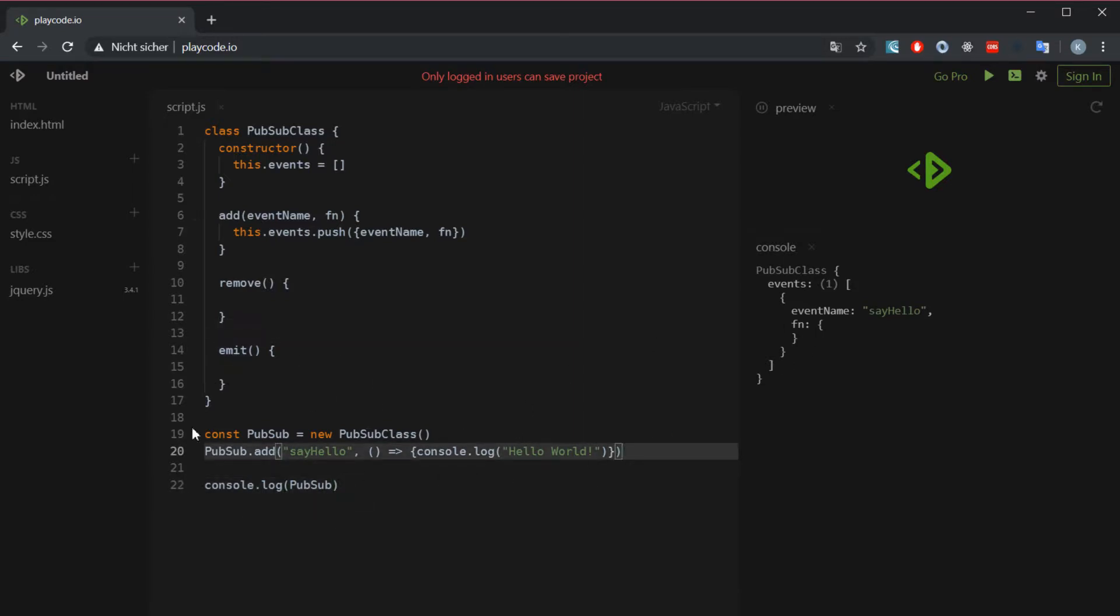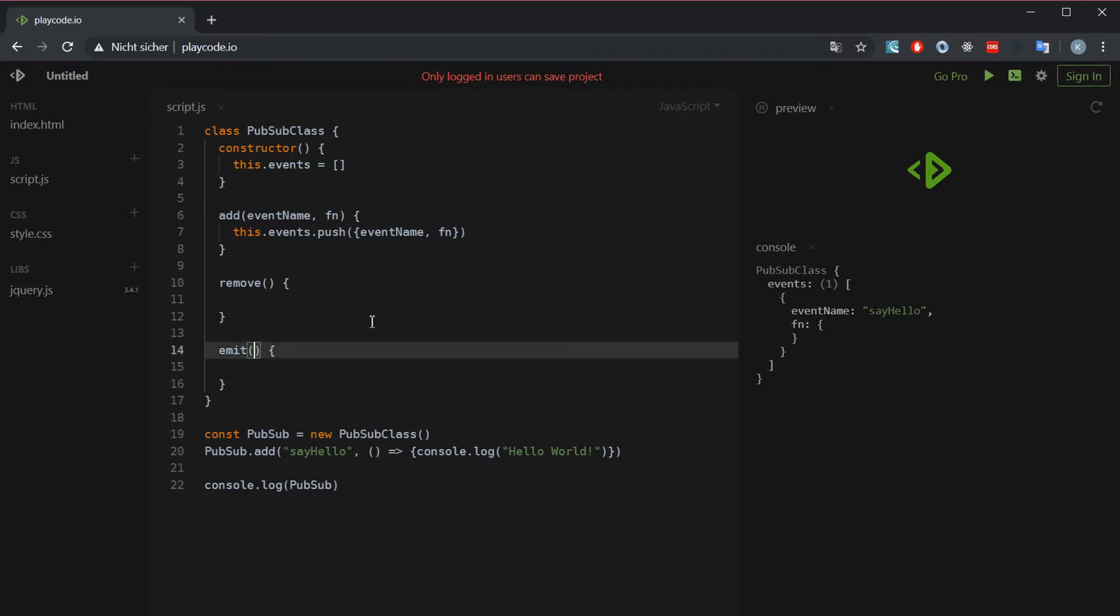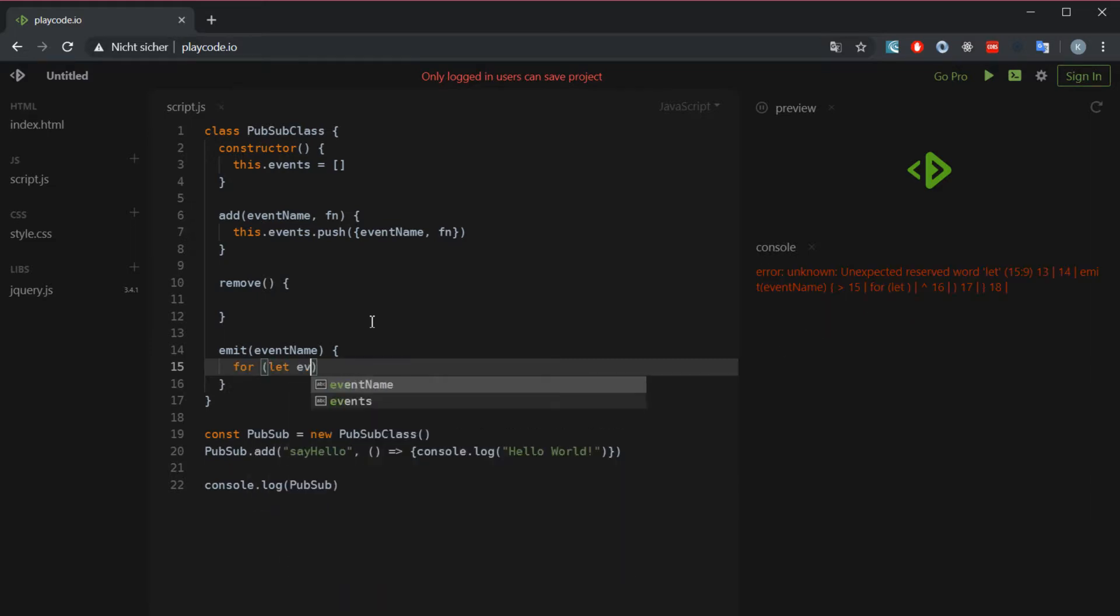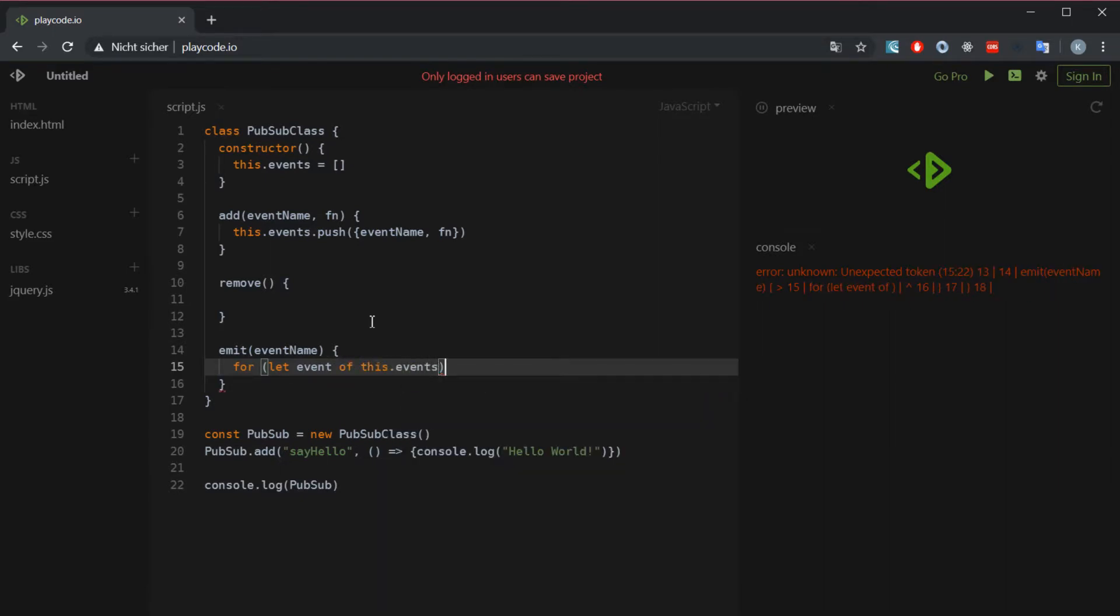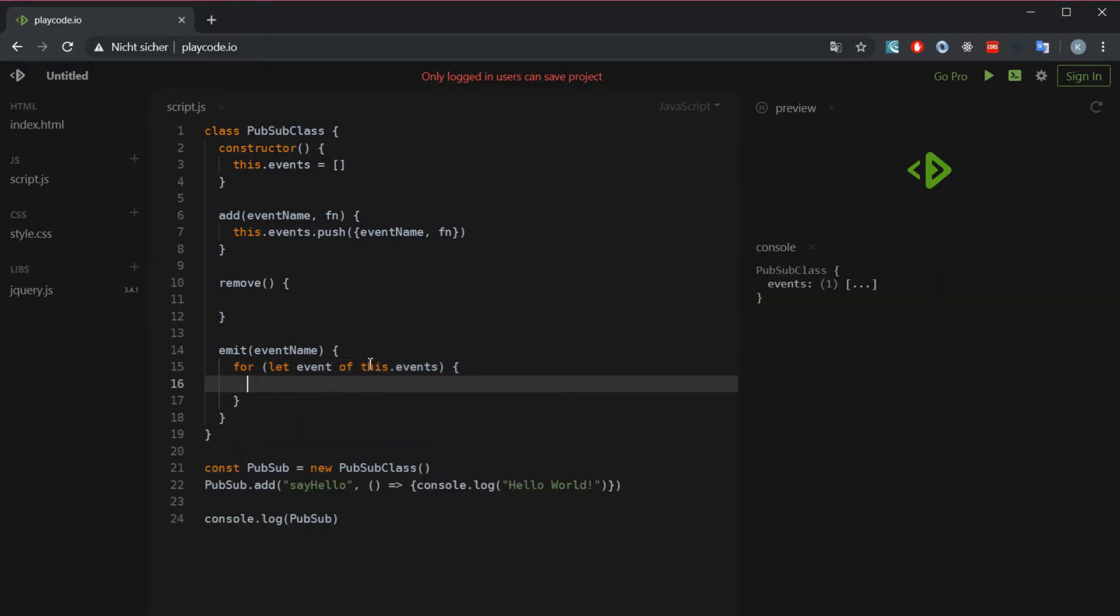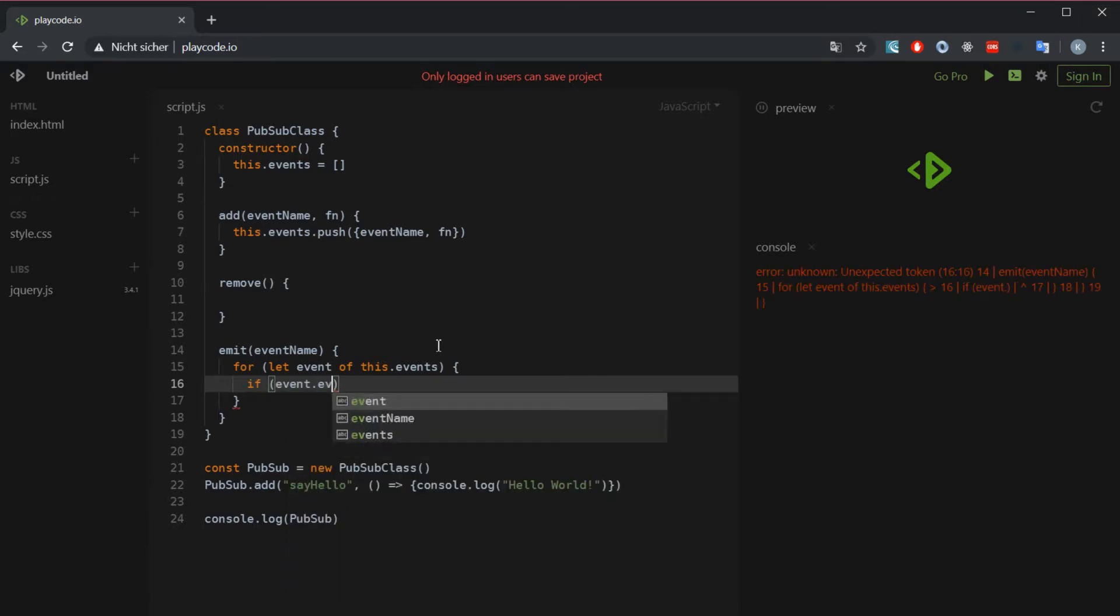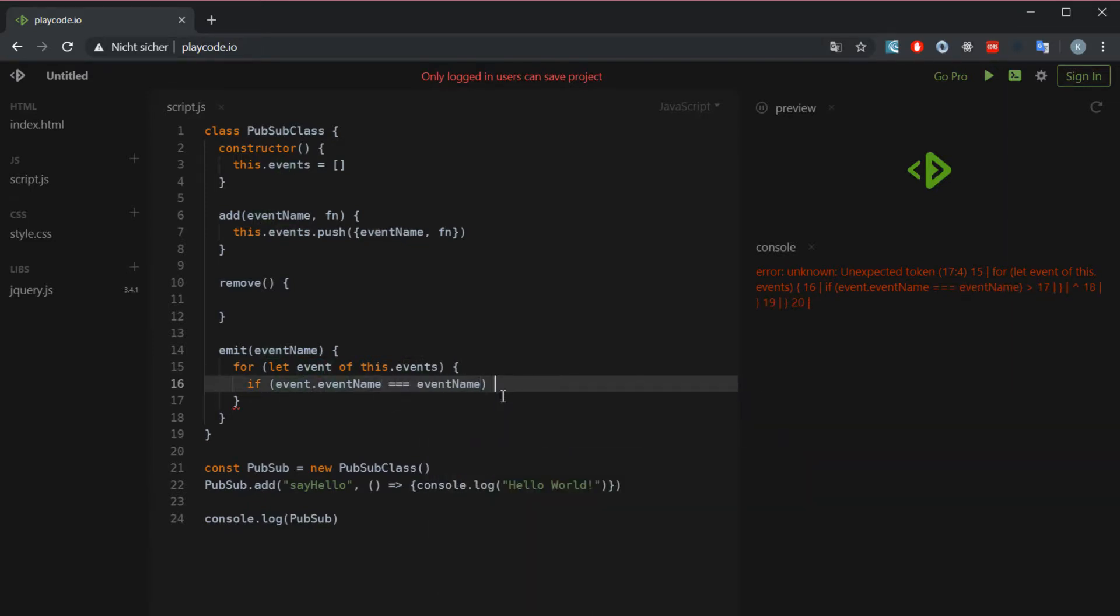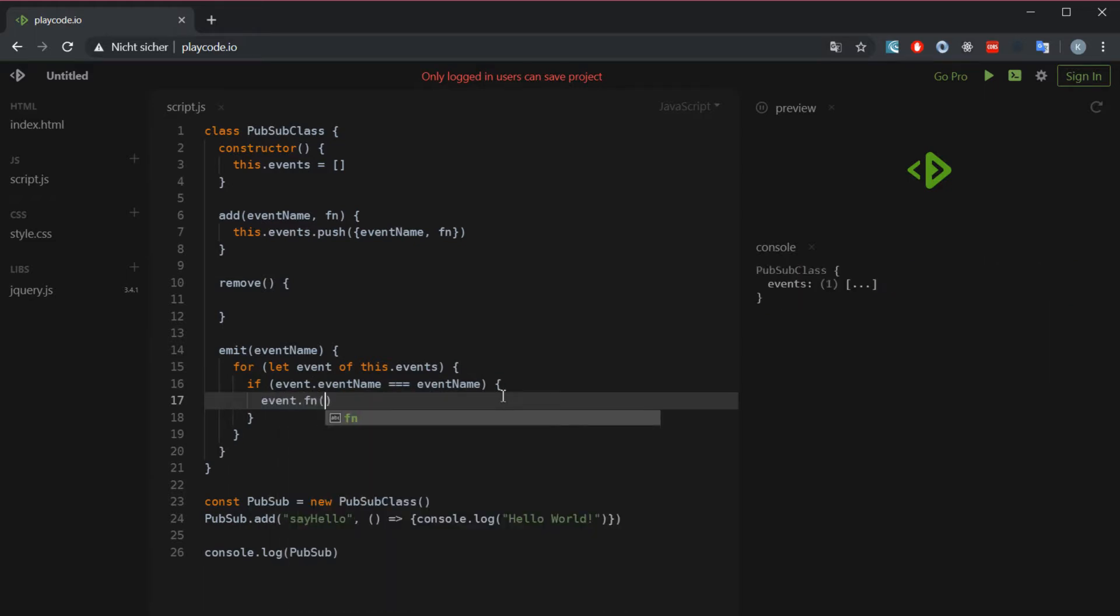Now if something happens and we want to emit that, we can do that too. We just need to say the event name. We might have maybe 100 events and we can't just pick out one of those, so we are going to use a basic for loop. We are going to say for that event - so it's a for of loop - and this is the events we are going to loop through. We are going to make an if statement: if the event name we right now have grabbed is going to equal the event name we want to emit, we are going to say event.fn and then call the function.